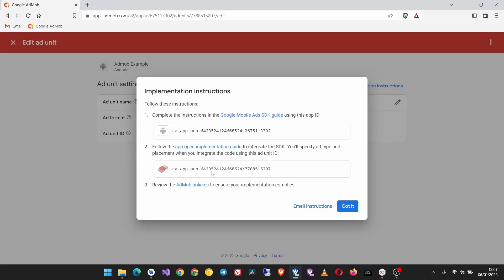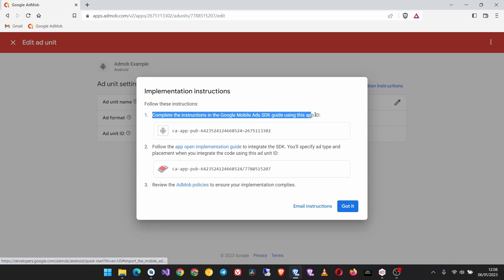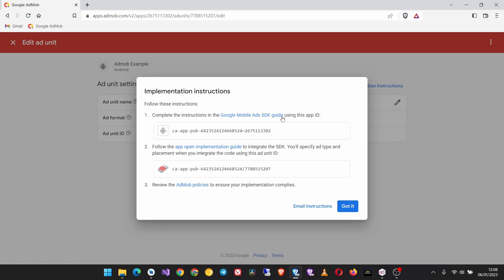The first step is to complete the instructions in the Google Mobile Ads SDK guide, and that's what we did in our first video. If you haven't watched that already please check that link in the description to the full playlist. Then the next thing is to follow the app open implementation guide, click on that.